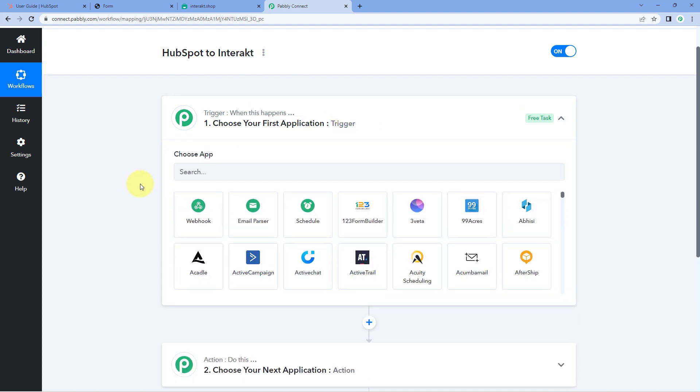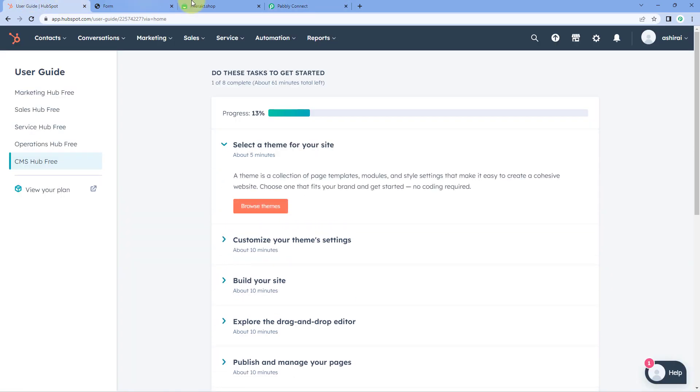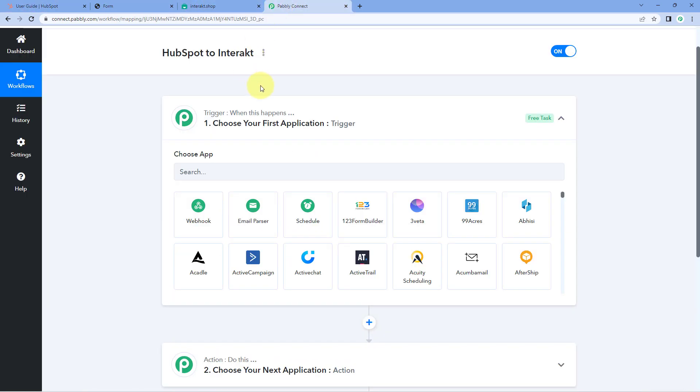The idea is to first connect our HubSpot account with Pabbly Connect, so that every time a new lead is created, a new form is submitted, or a new contact is created in HubSpot, the details of that new lead are automatically received inside the Pabbly Connect workflow. After that, using Pabbly Connect, we send those details to Interact — an API service of WhatsApp — to send a welcome WhatsApp message to the lead generated in HubSpot.